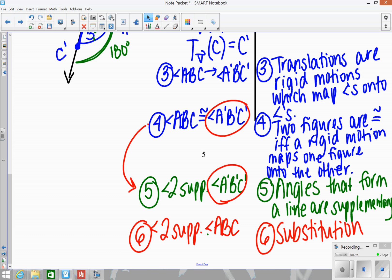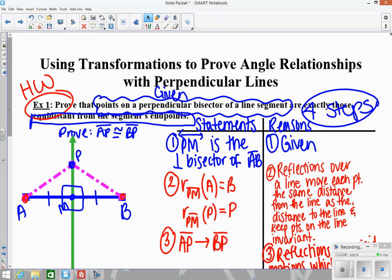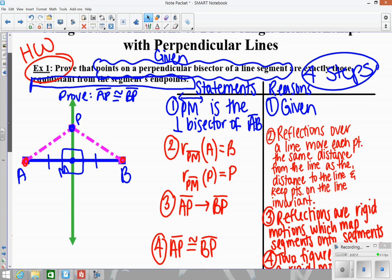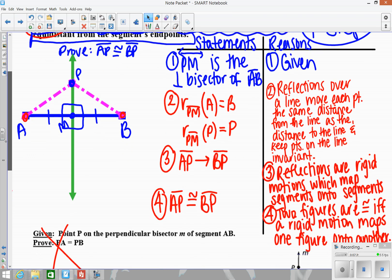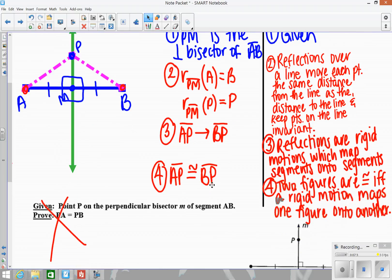The other example — depending on what period you're in — I believe we finished it. The only thing you may need to add is for step 4, that statement we always write: 'two figures are congruent if and only if a rigid motion maps one figure onto the other.' Just make sure that you have that in there, but the other part of the proof we pretty much did together.